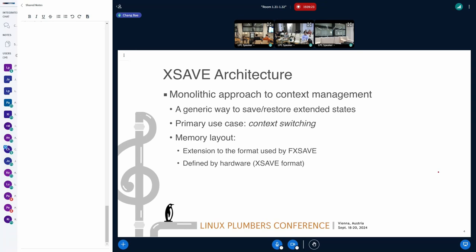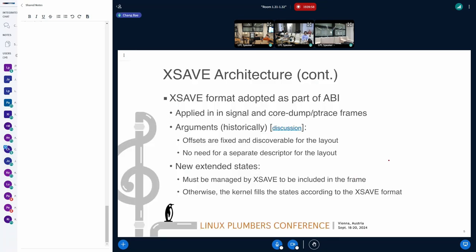This approach monolithically saves the entire set of registers at once, which looks a little bit conflicted from today's point of view. It has a particular memory format, which is an extension from the format used by FXSAVE, but it redefines the format to address and host all the new register sets. This was primarily intended for the context switch feature, but its usage was adapted as part of the ABI.